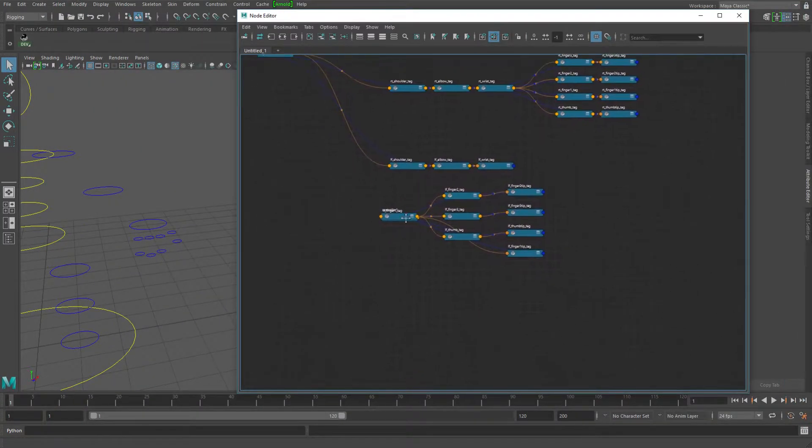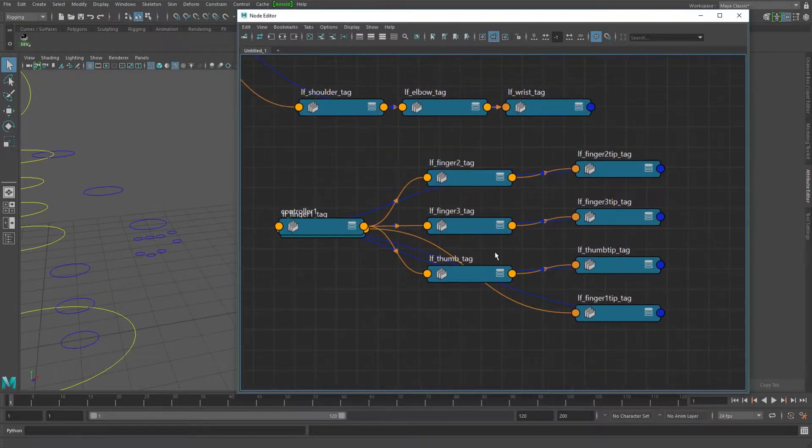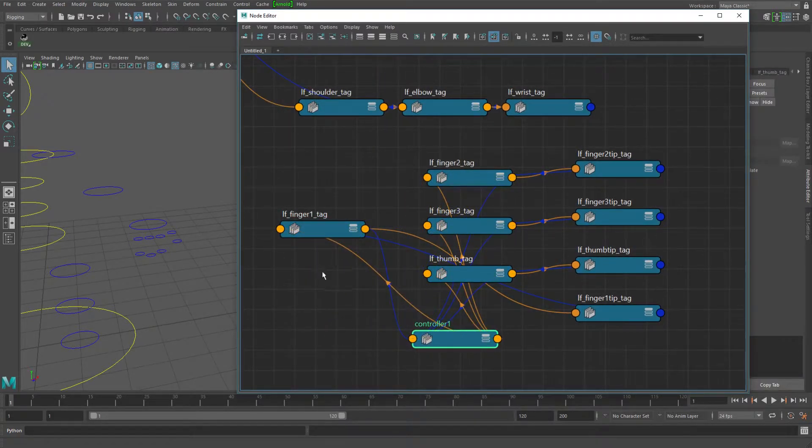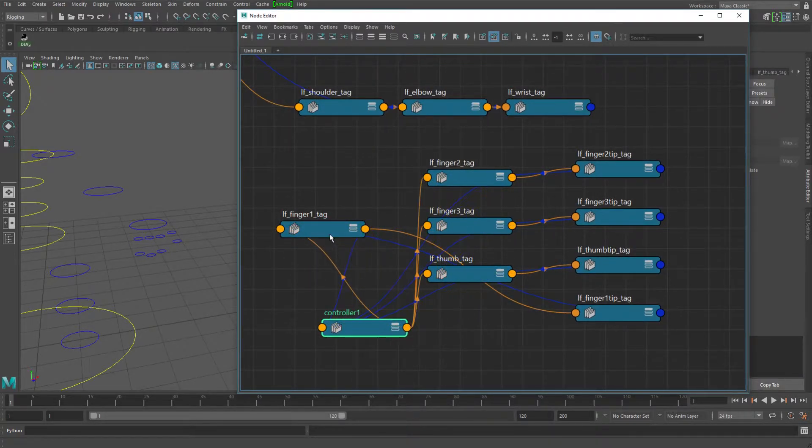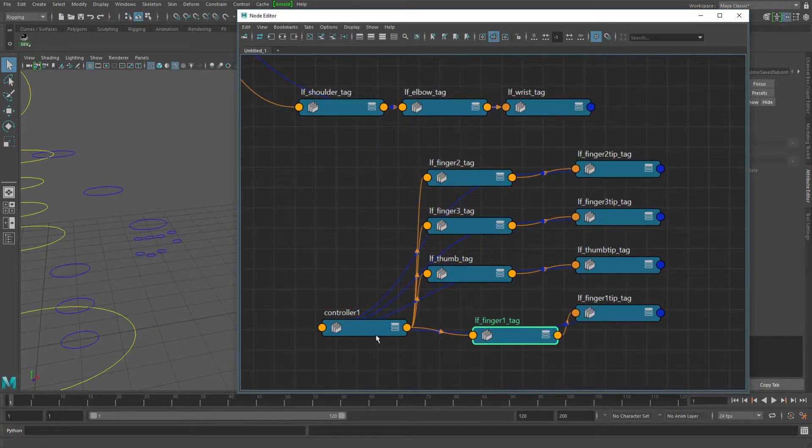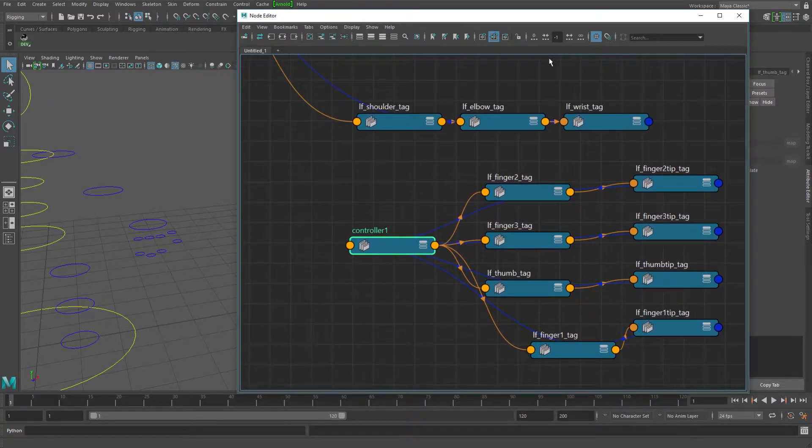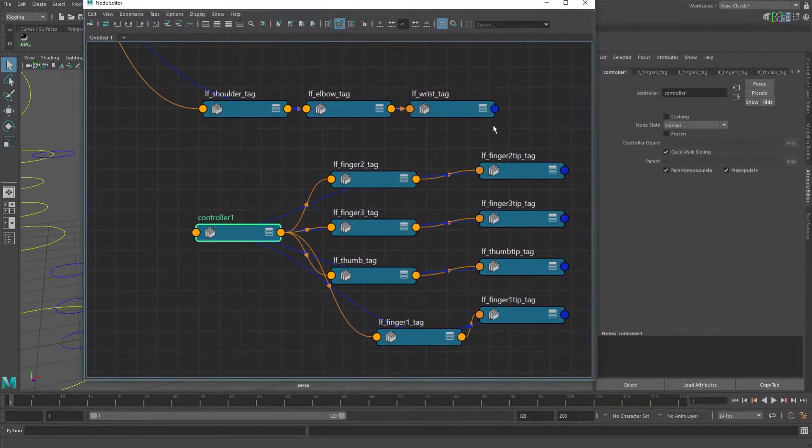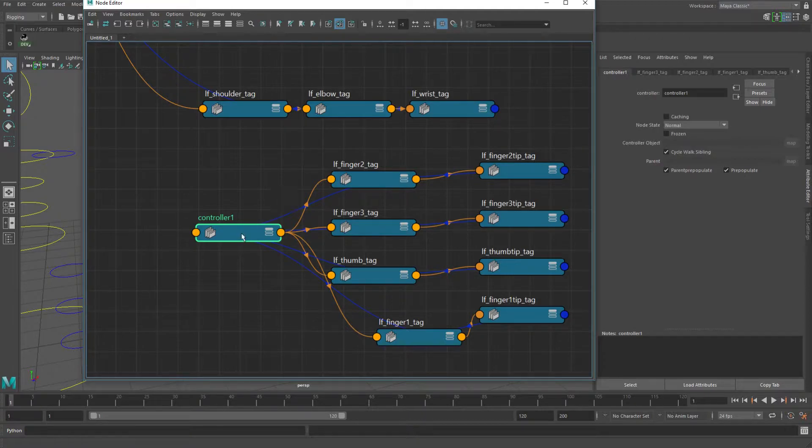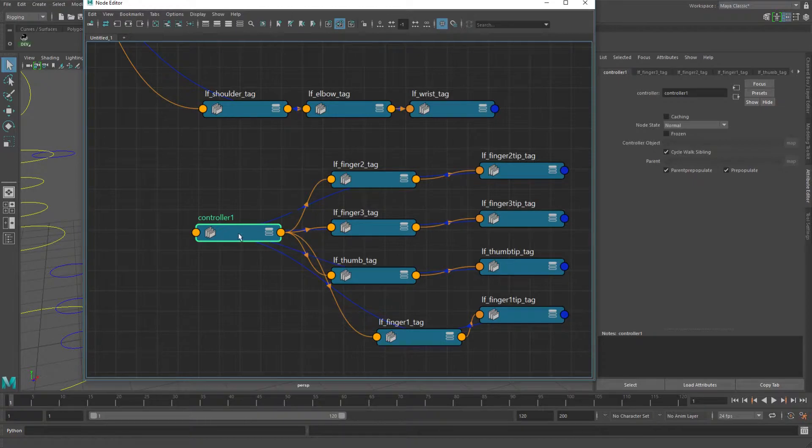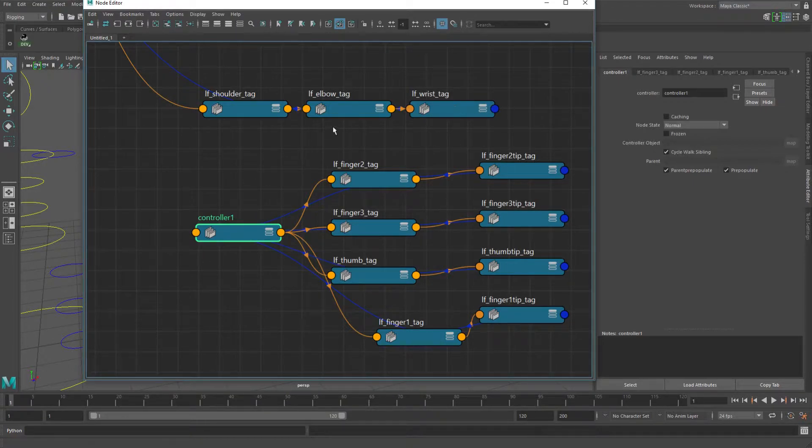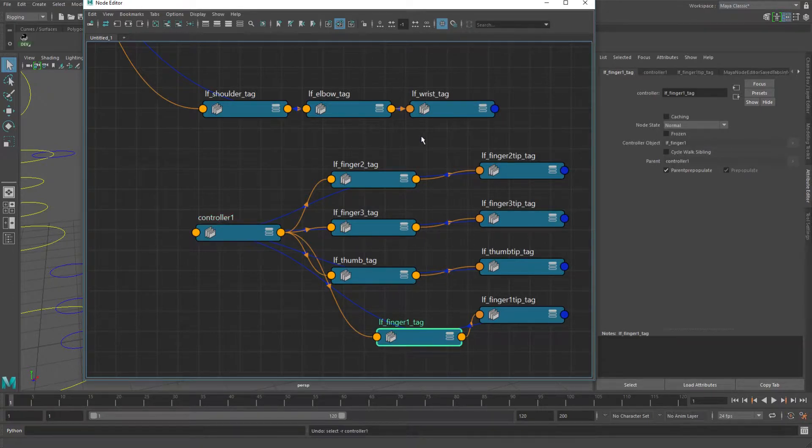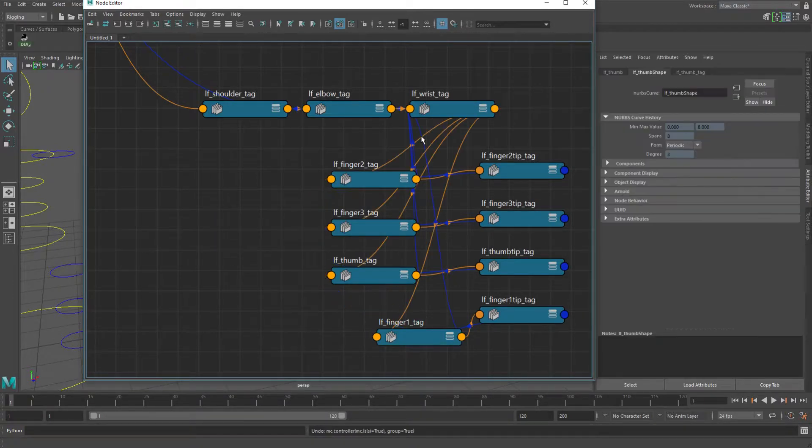By basically just throwing in this new controller node and it automatically turns on the cycle walk siblings. So the sad thing that this does is it just leaves this new controller node kind of free floating. It doesn't actually connect it back up into what you had before. So I'm going to go ahead and undo this.